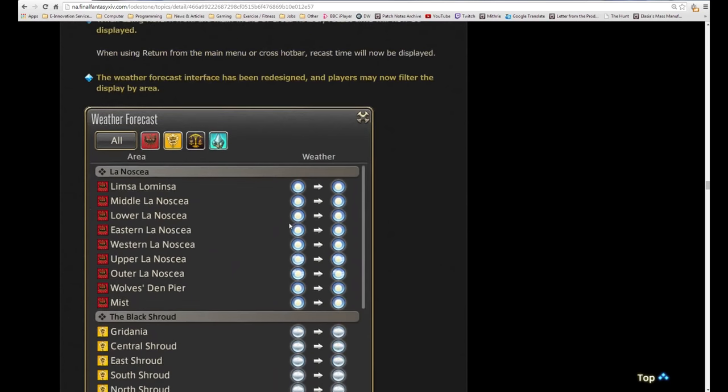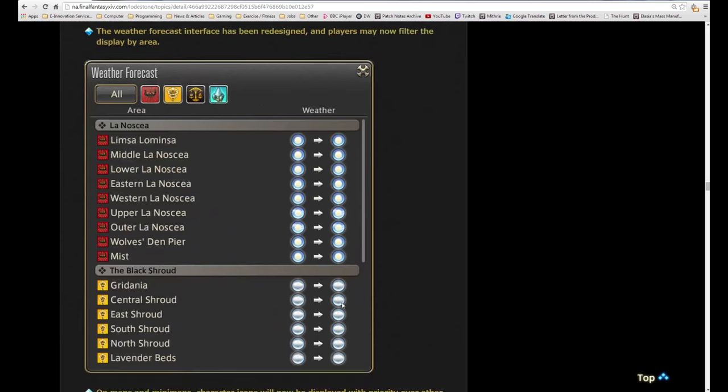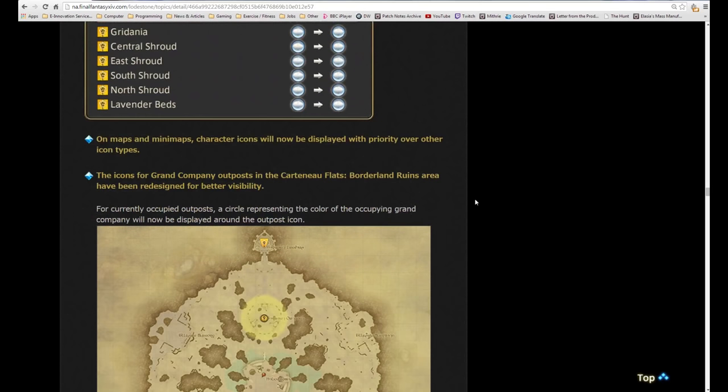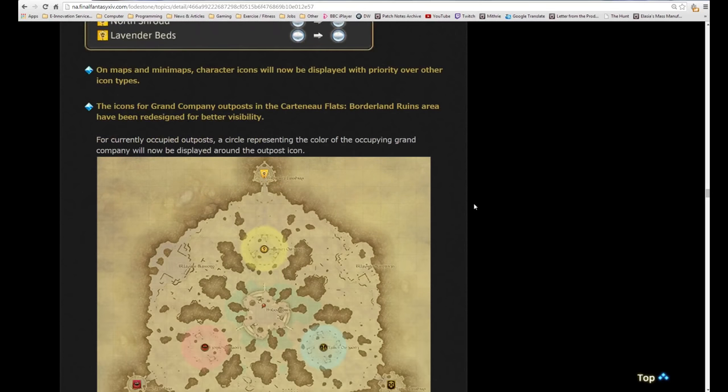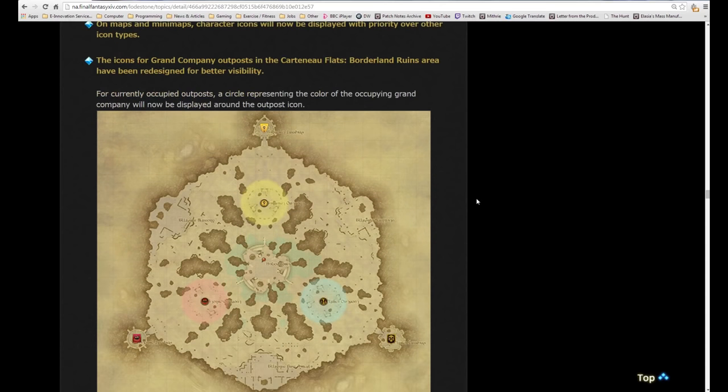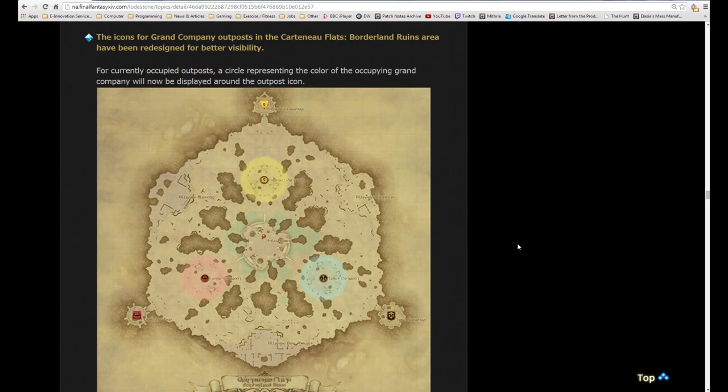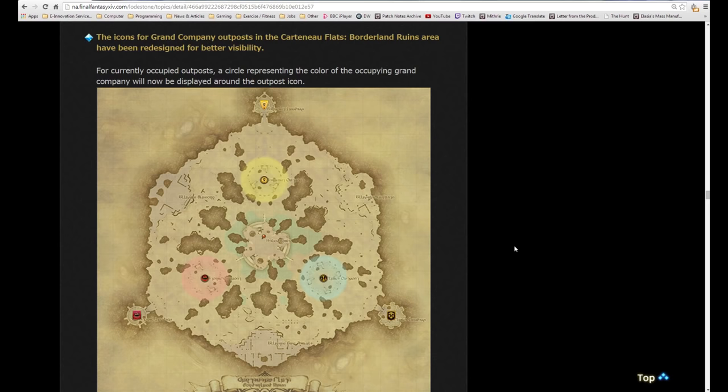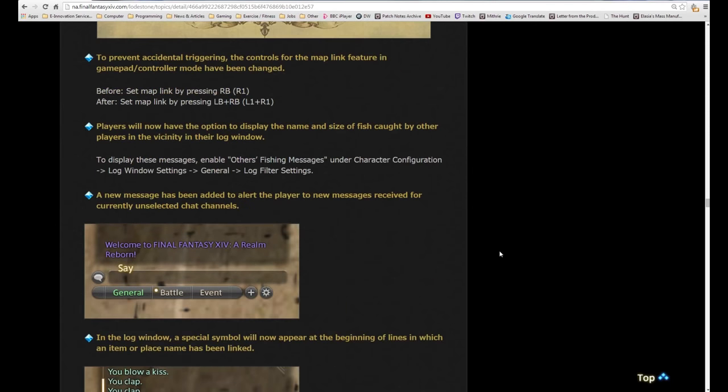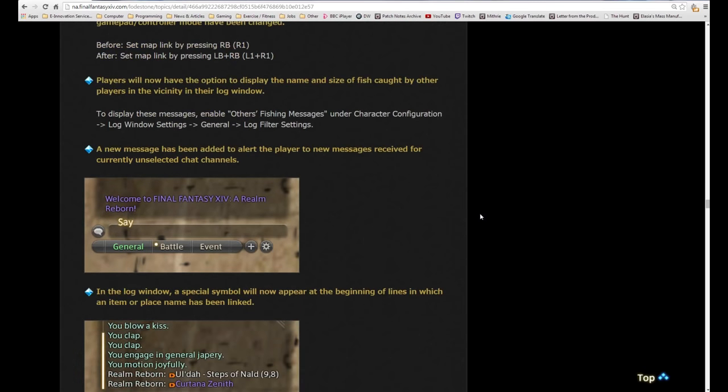The weather forecast interface has been redesigned and players may now filter the display by area, which is pretty cool. It gives it more visual effect rather than just saying words. On maps and mini-maps, character icons will now be displayed with priority over icon types. The icons of full grand company outposts in Carteneau Flats borderland areas have been redesigned for better visibility. They're clearly marked which grand company each one belongs to. For currently occupied outposts, a circle representing the color of the occupying grand company will now be displayed around the outpost icon.